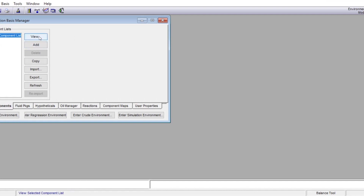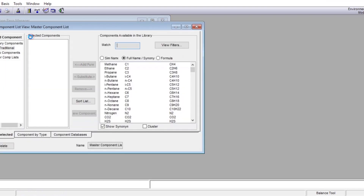This is the Unisim software. First we are going to open a new case. When you hit new case, a window comes in called the Simulation Basis Manager. The very first thing we do is input all the components that will be present during simulation. In this case we have water only — that's the only component. We have to add and select it in the selected components.